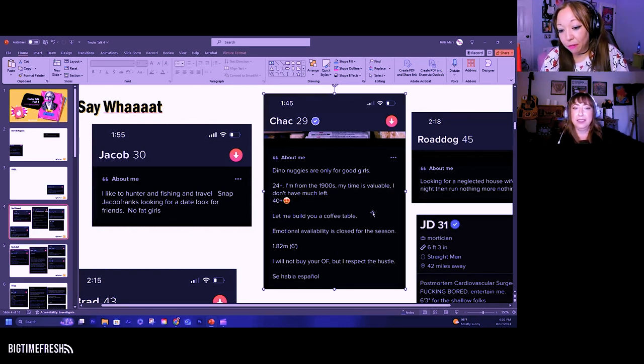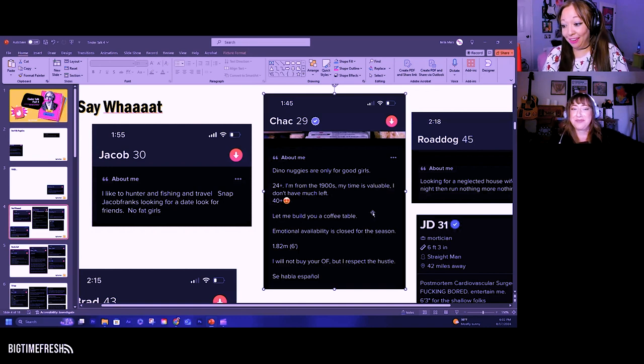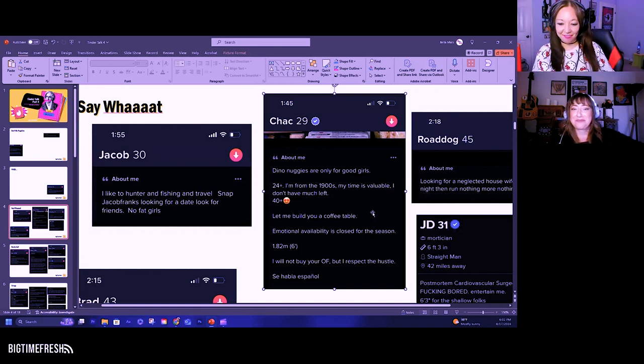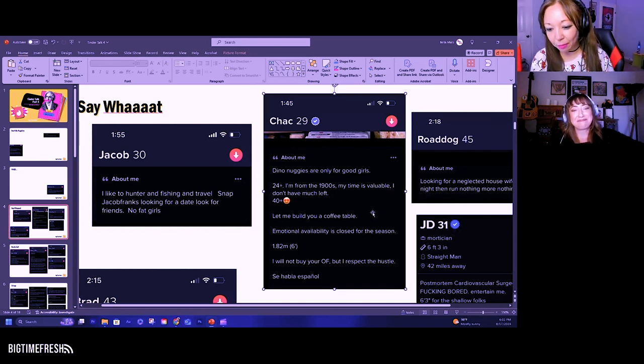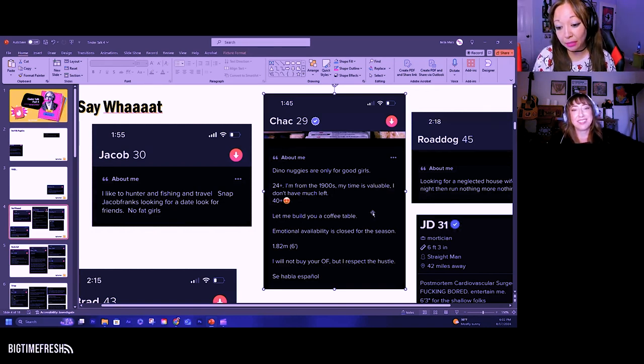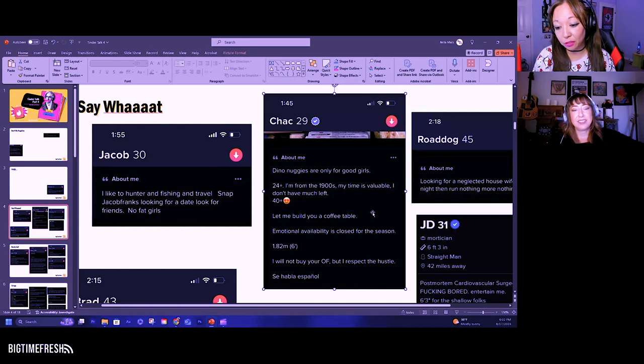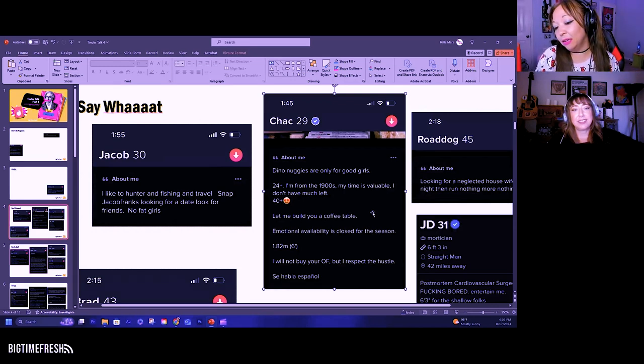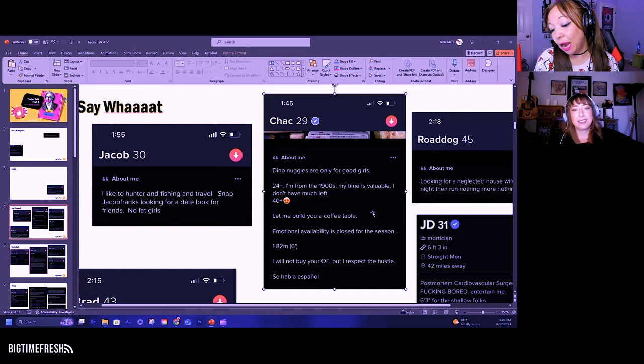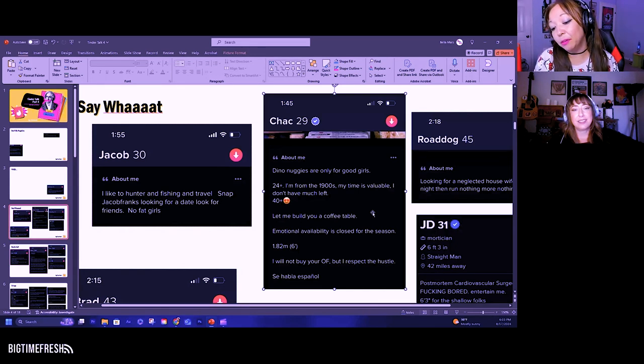'...much left, 40+.' Heart eyes. 'Let me build you a coffee table.' 'Emotionally available is closed for the season.' '1.82 meters (six feet).' 'I will not buy your OnlyFans, but I respect the hustle.'